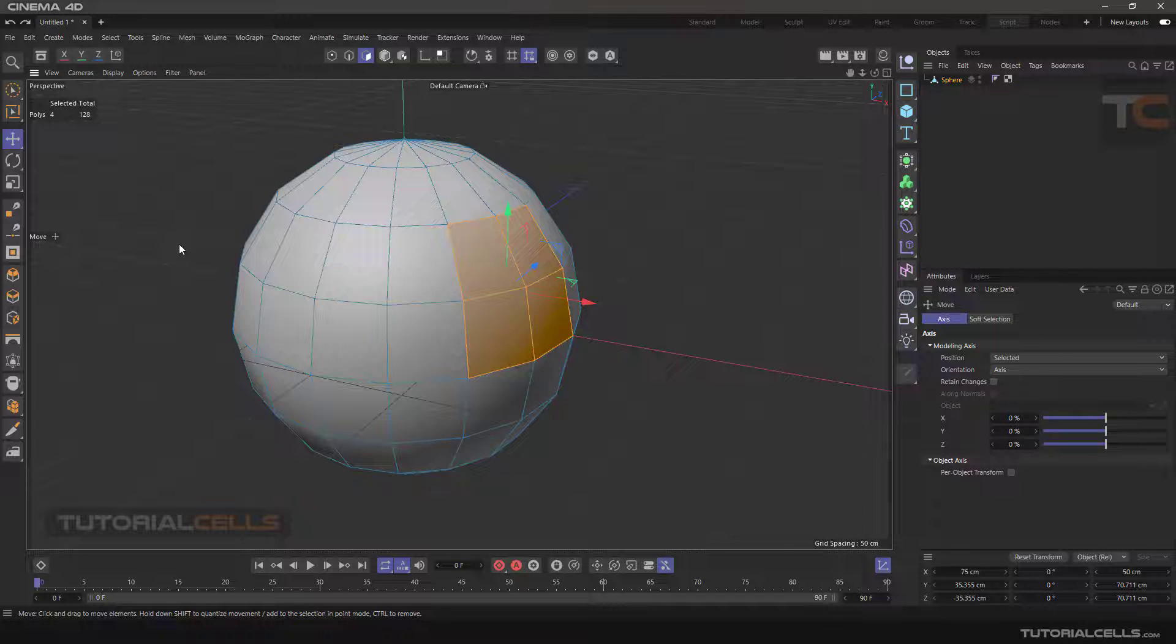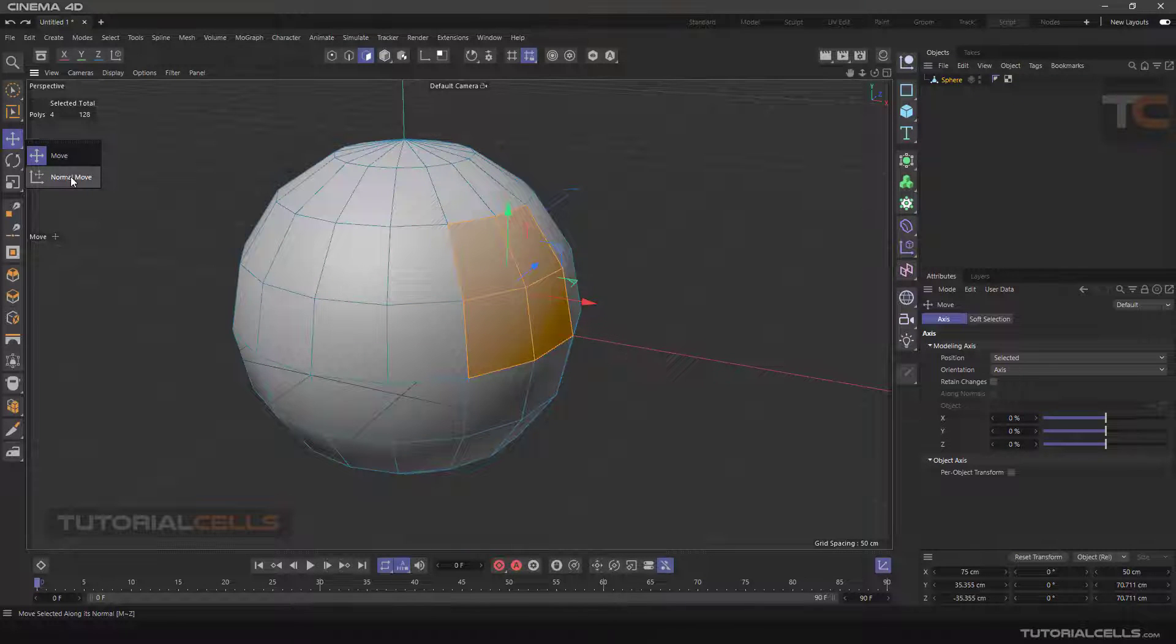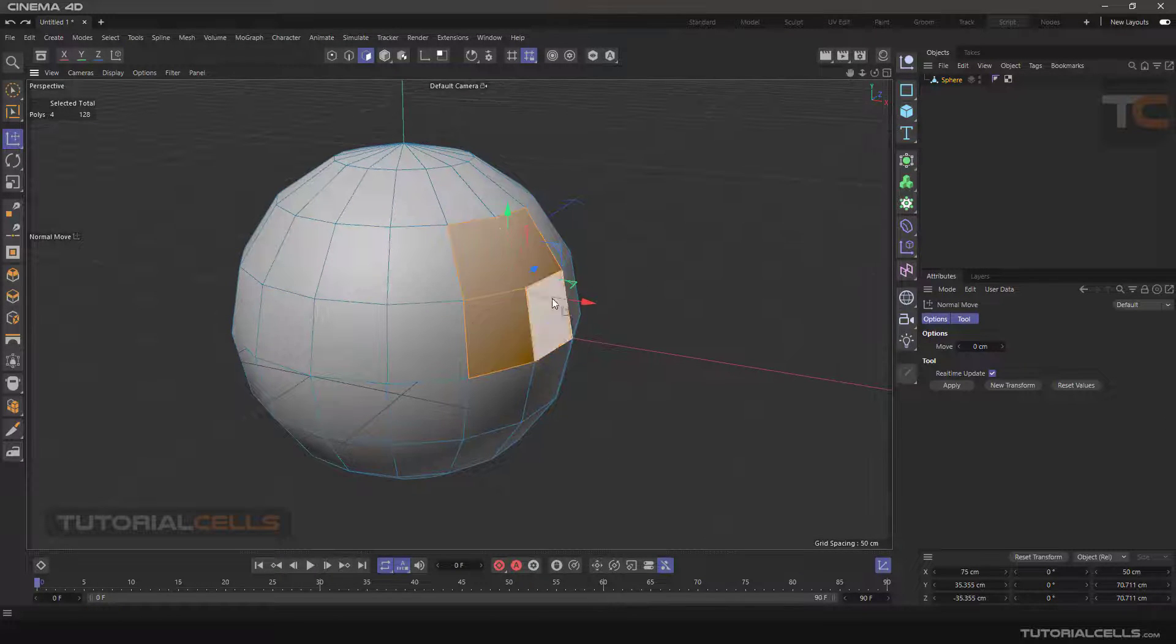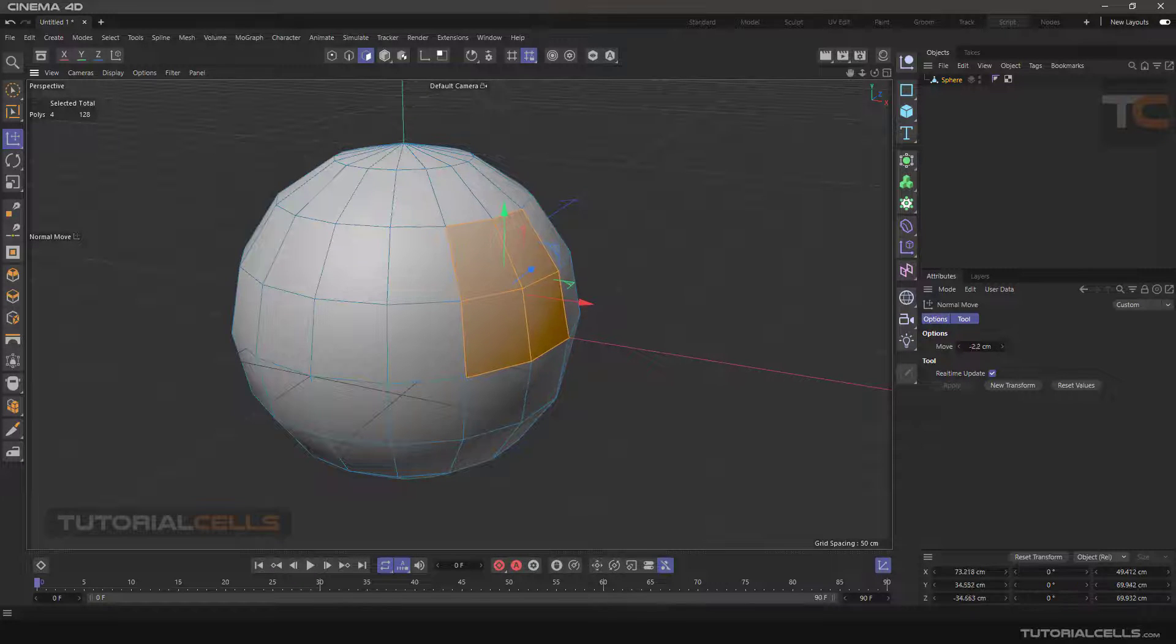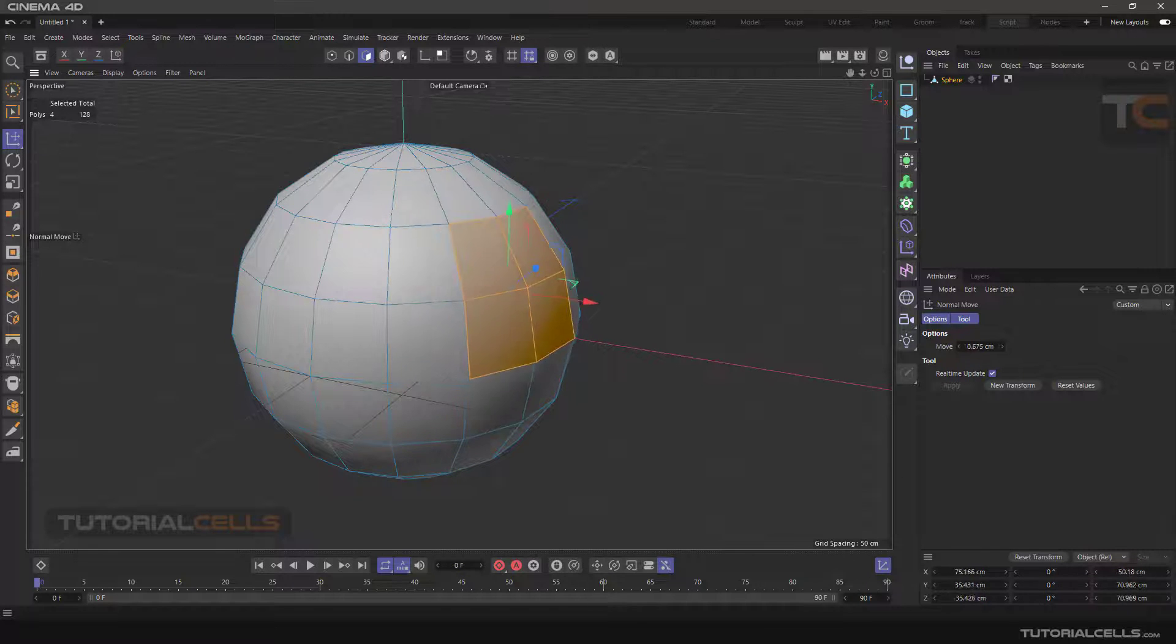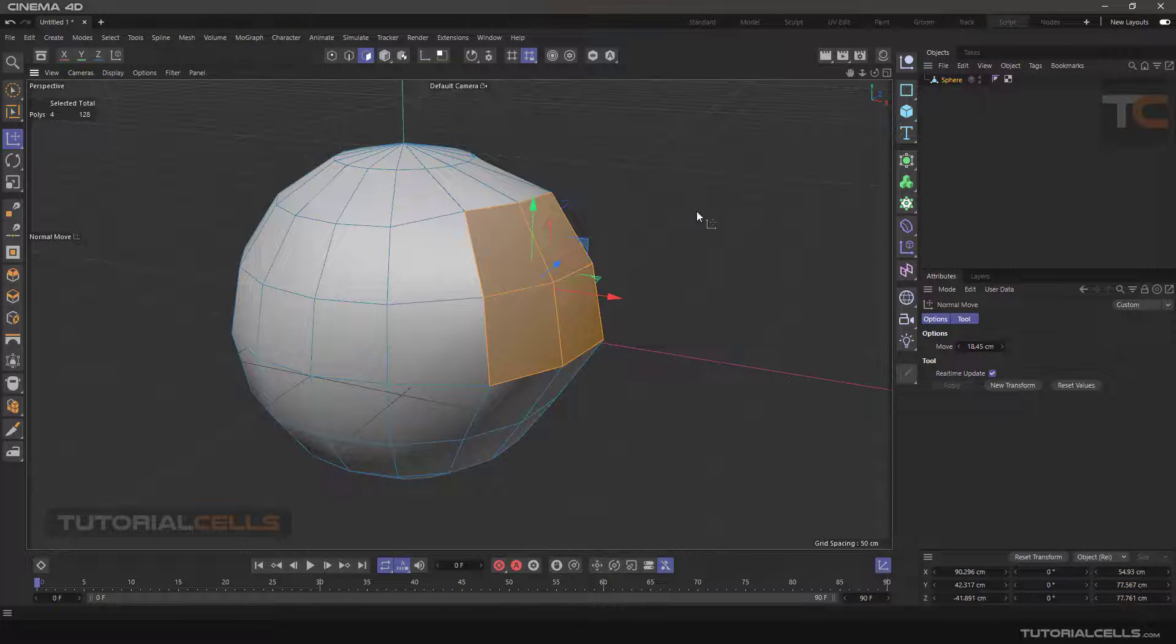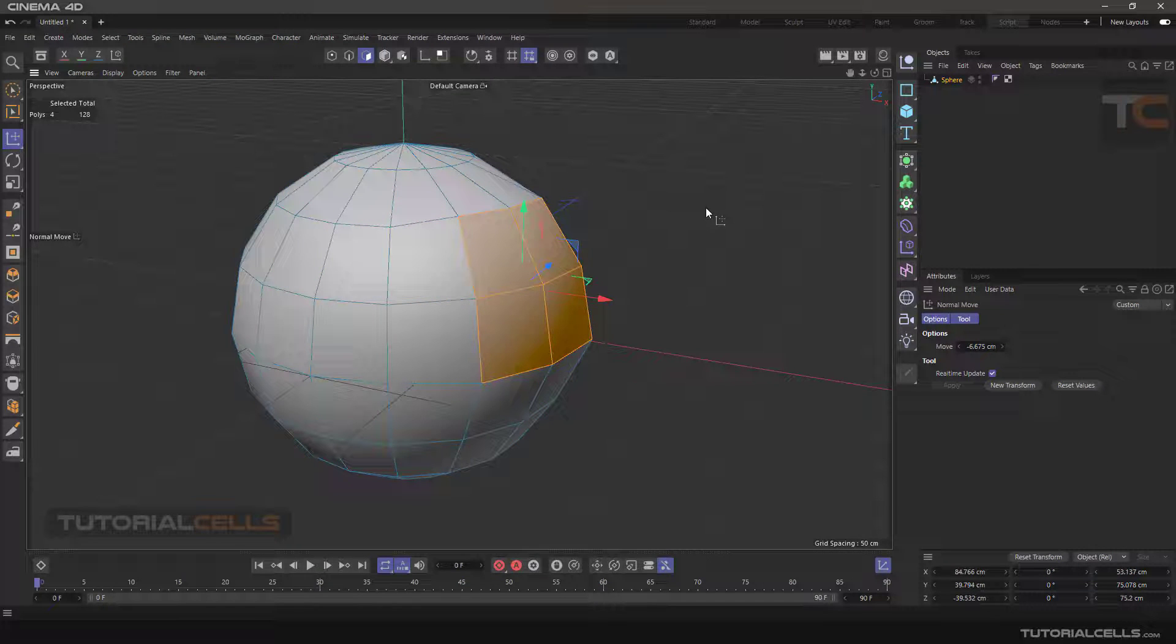Now for moving those polygons we have to use normal move. We click normal move. The direction of the axis does not change, but by clicking and dragging outside the object to the left or to the right, we can move the polygons in the right direction, inward or outward, as you can see.